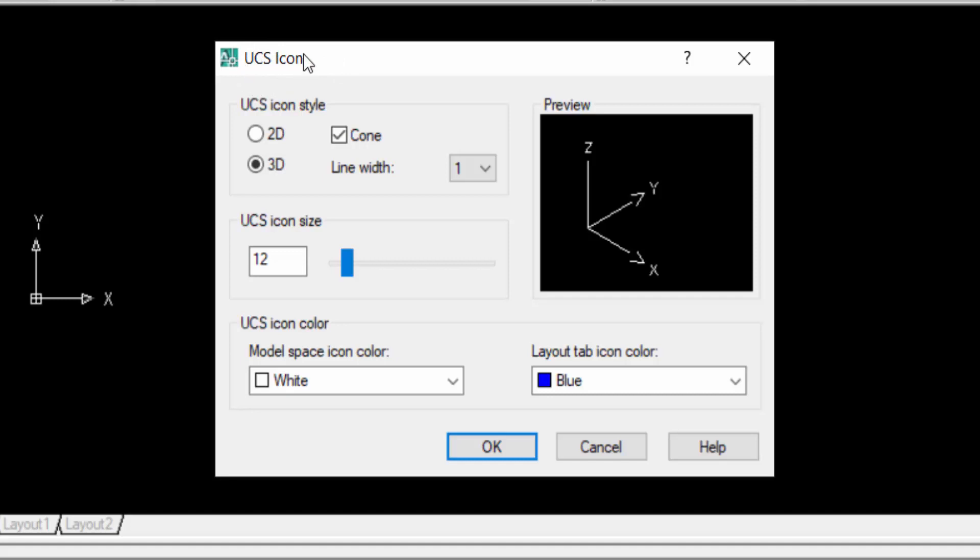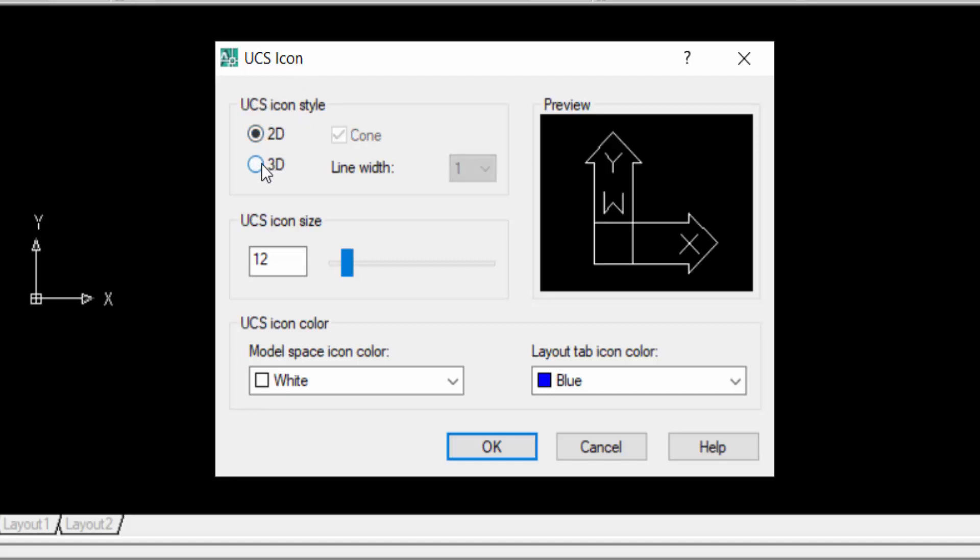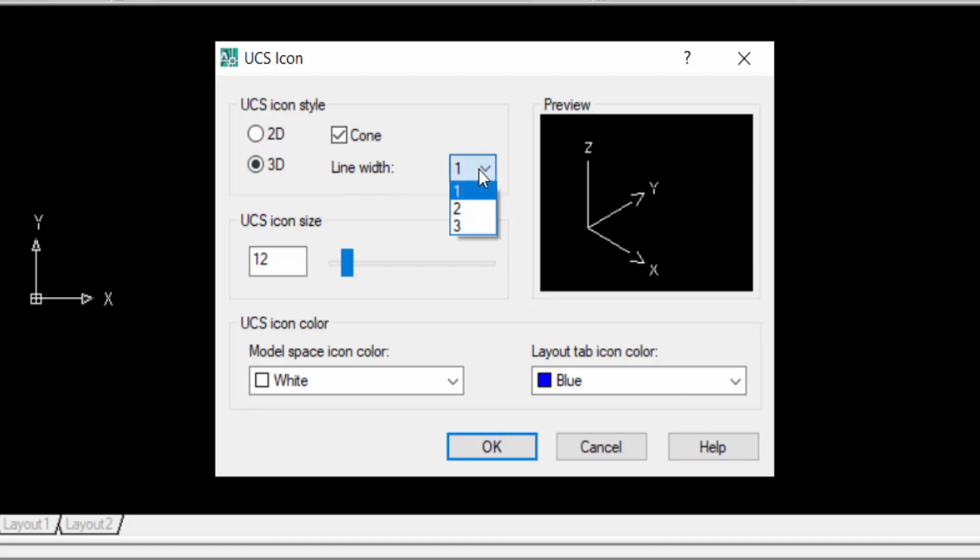You can change the style of this UCS icon, 2D or 3D, and you can change the line width. Just click here in one, two, or three. I select here in two. Now you can resize the UCS icon.